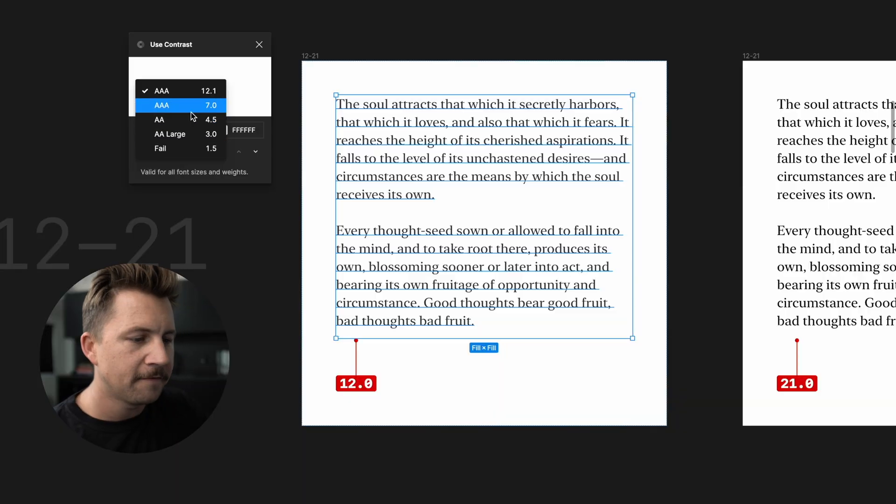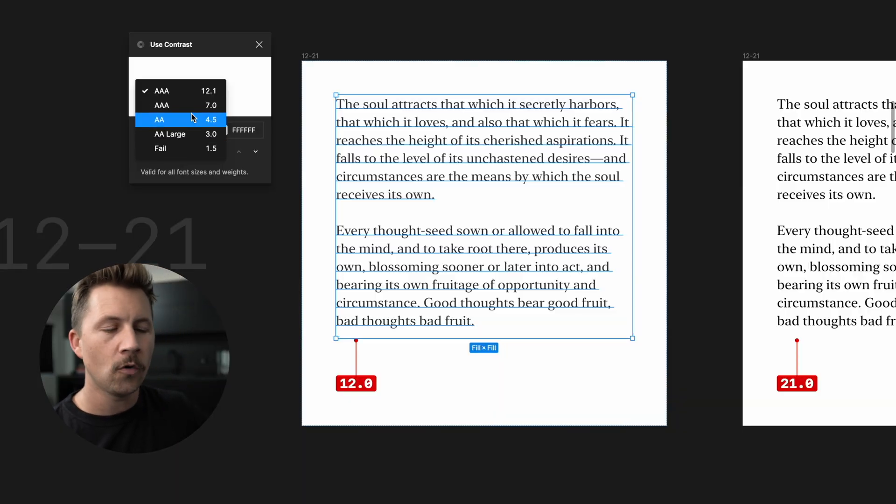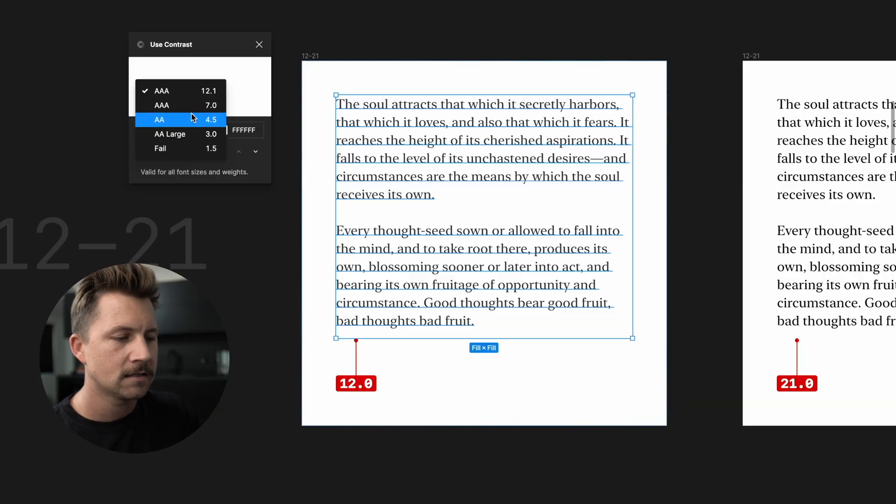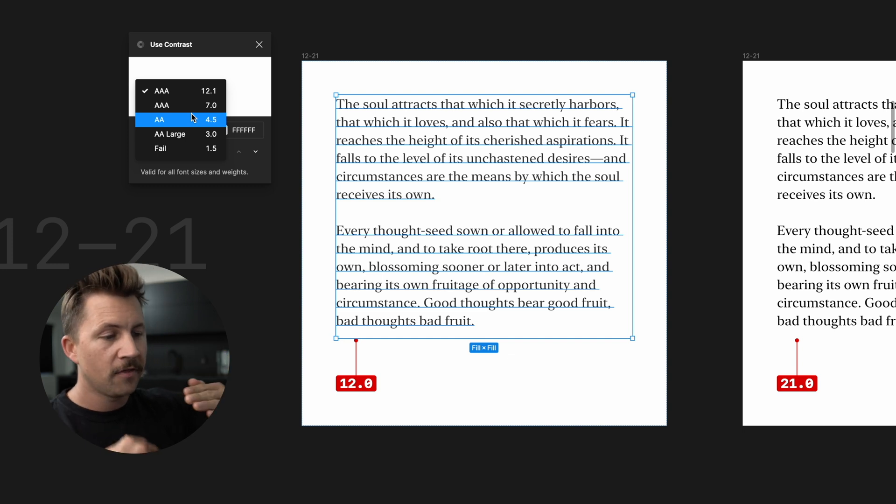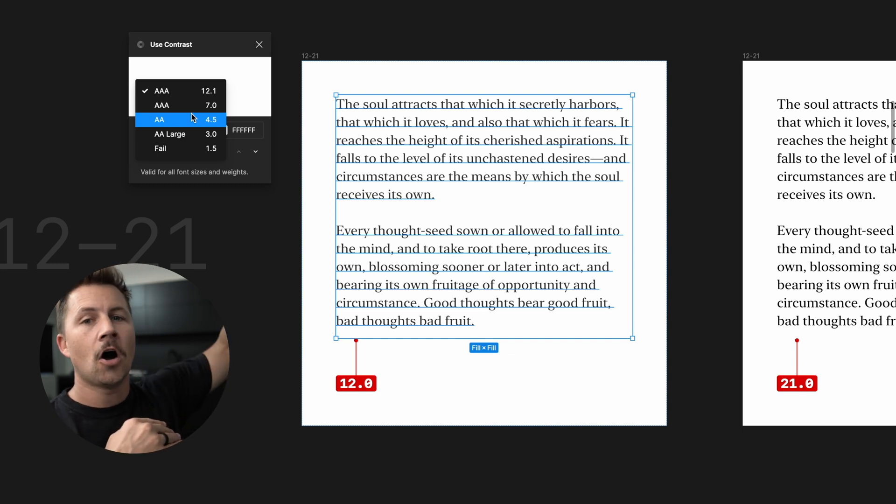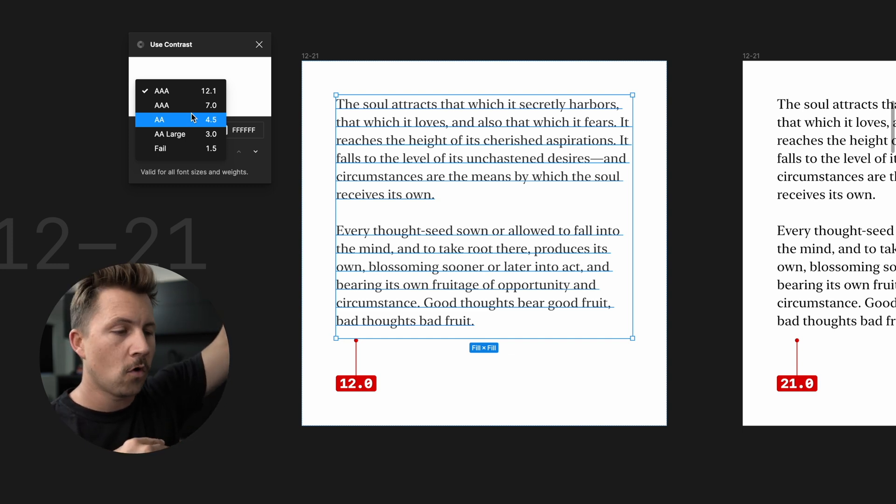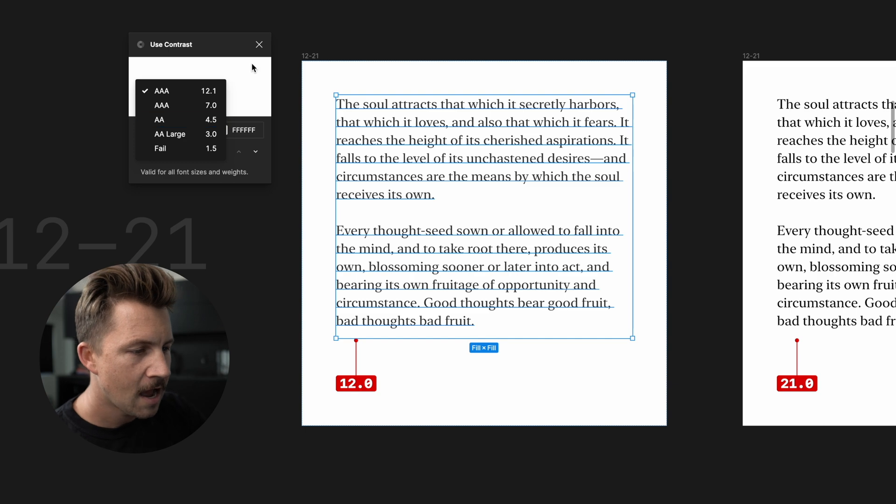Now anything above 7.0 is going to be a triple A contrast. That's the highest ranking score, but then you got seven all the way up to 21 in that range.